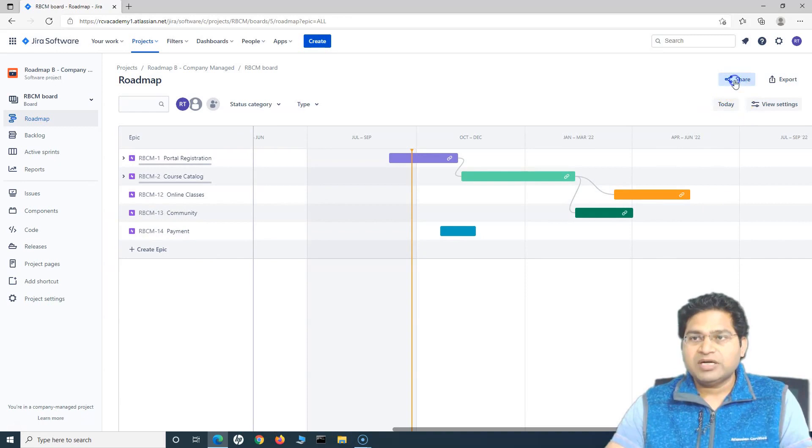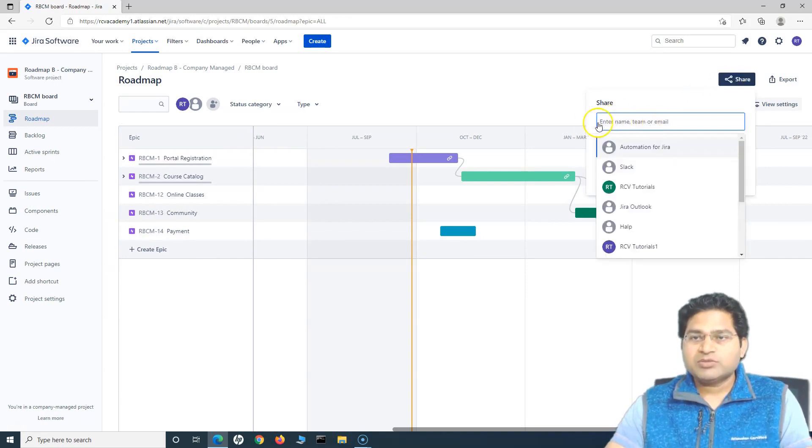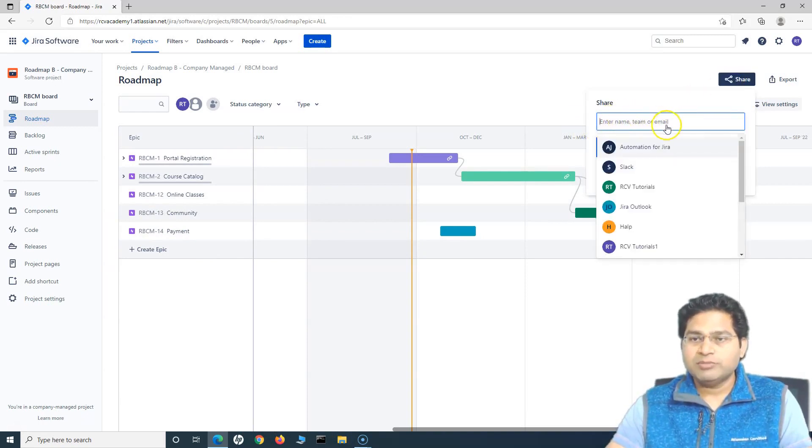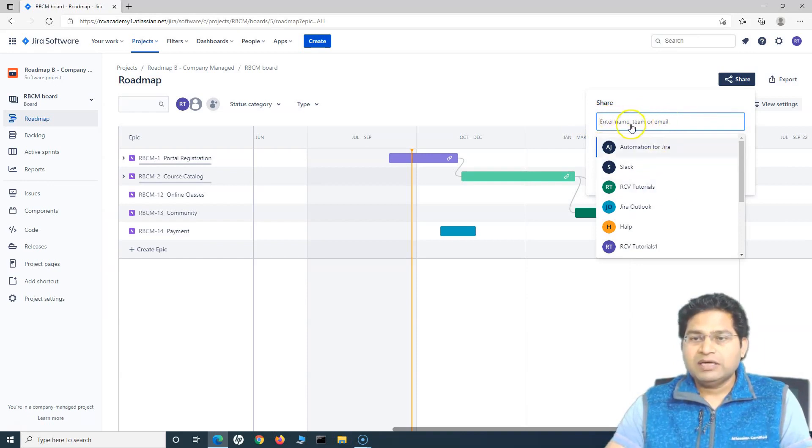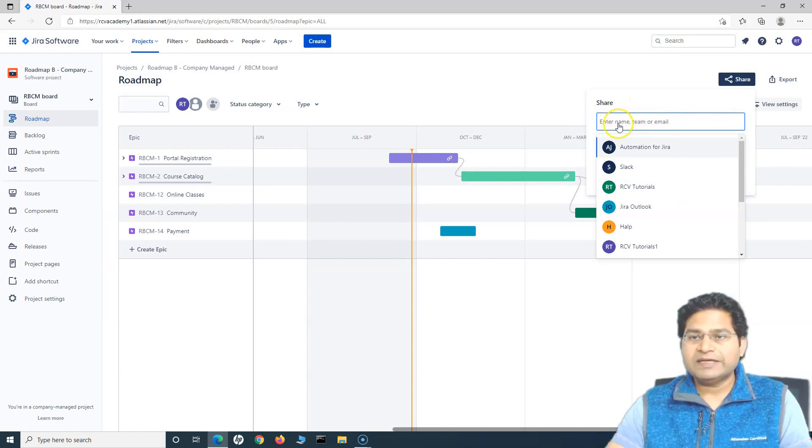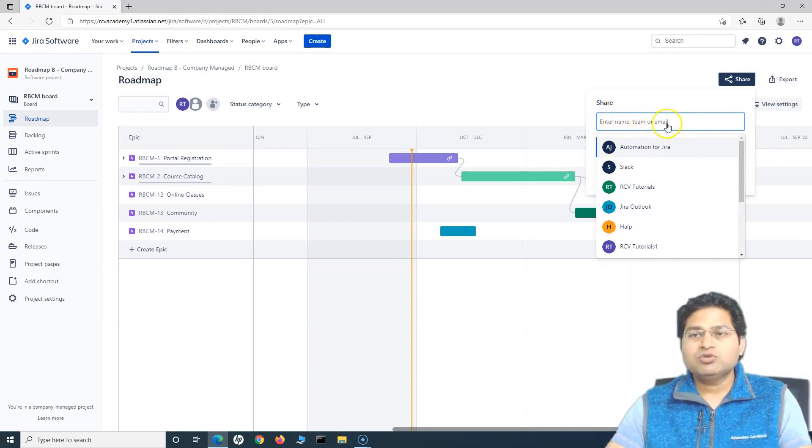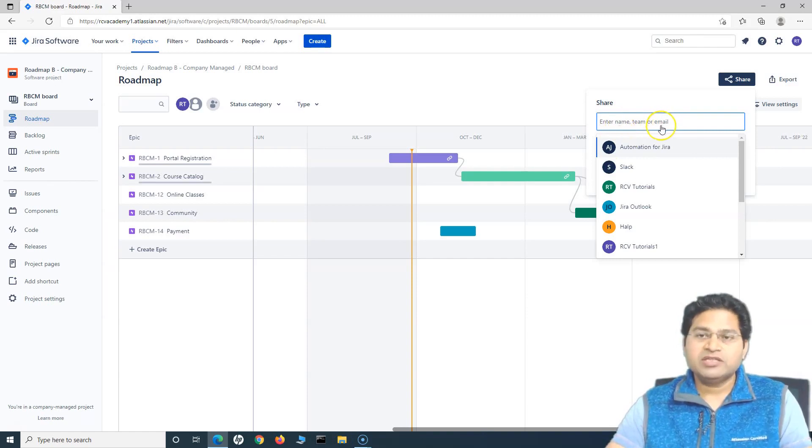Click on share and you can specify the name, team, or email. Say for example, I have teams created in Jira. So I can specifically select the team or individual users or I can specify the email directly.